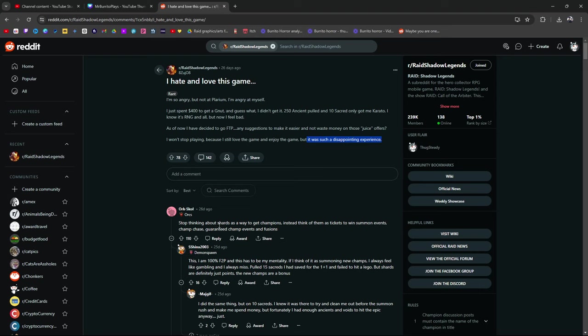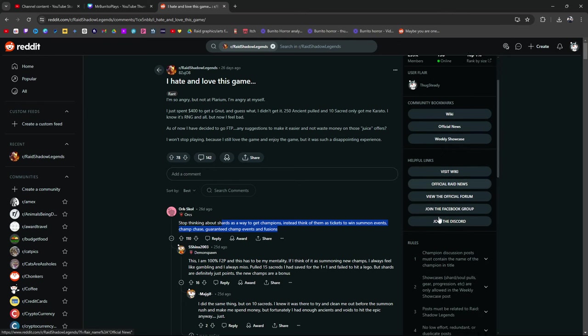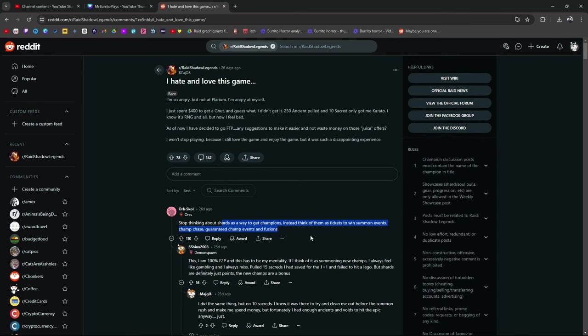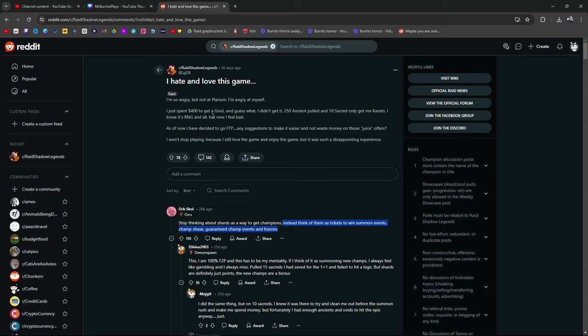Stop thinking about shards as a way to get champions. Instead, think of them as tickets to win summon events, champ chase, guaranteed champion events and fusions. Exactly. Here is the other side of that coin, right? If you're a newer player or you're in the progression phase, I wouldn't exactly say to not pull shards because when you first start out, you're not going to have a huge roster. You're going to want to get a roster as fast as you can. Ideally, you would wait for a 2x or a 1 plus 1 event. This is like a free to play number one tip right here.